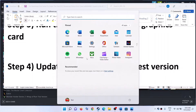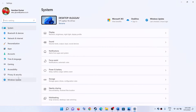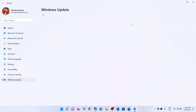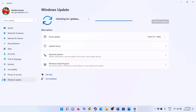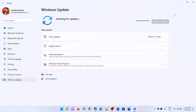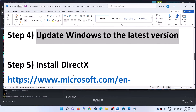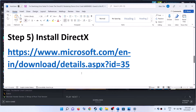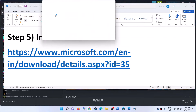The next step is to update Windows to the latest version — this is very important. Go to the Start menu, click on Settings, then go to Windows Update or Update and Security, and click on Check for Updates. Once all the updates are installed, restart your computer and then launch the game.